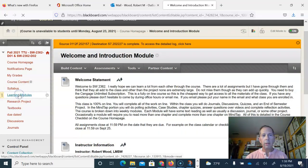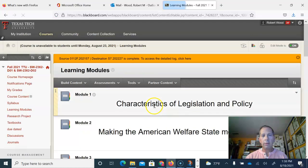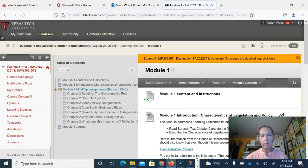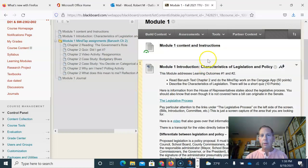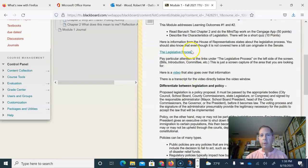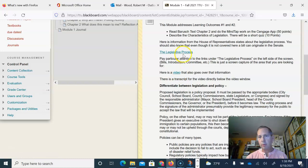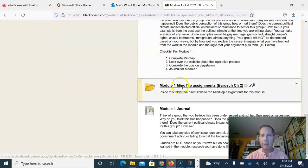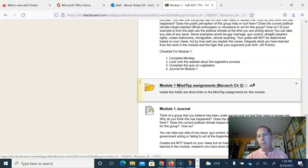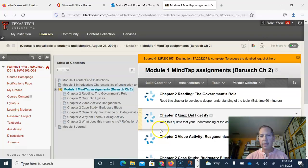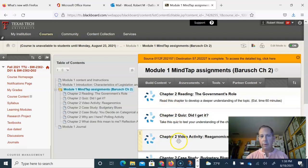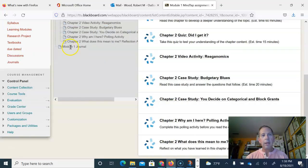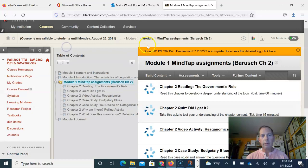You can go to the learning modules. Once you open up Learning Module 1, you'll see there's the content and instructions. Here was the reading that I wanted you to do and a video. There's a couple of links in here. Also I told you you need to read Barusch chapter 2 and do those assignments. The direct links for those are in that particular file and then the Module 1 journal.